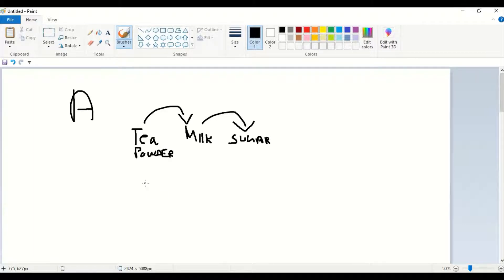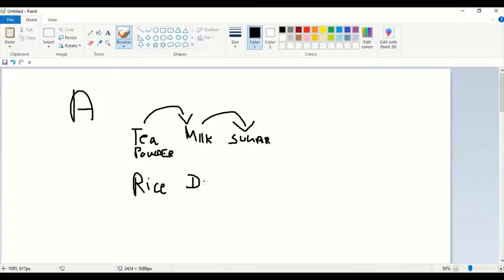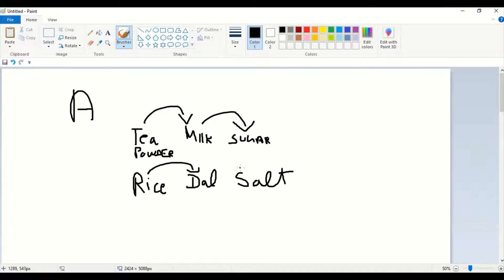Another example: if someone is picking rice, they may pick dal as well, and then salt. So there is a dependency between rice and dal, and between dal and salt. Finding out the dependency between each item — that is called association.